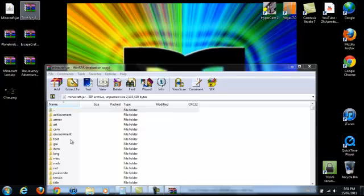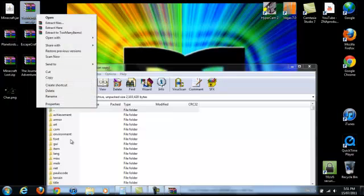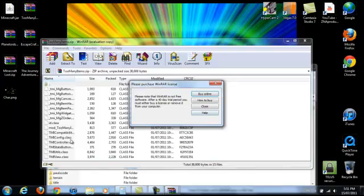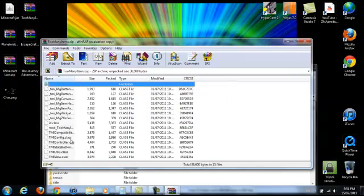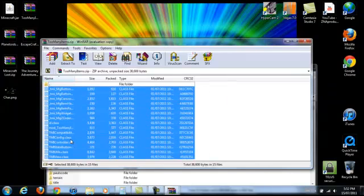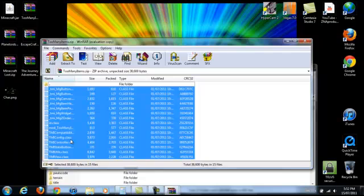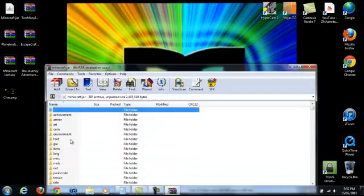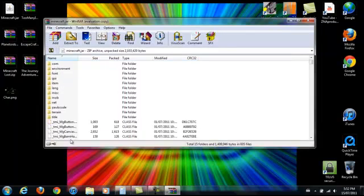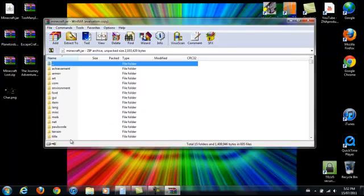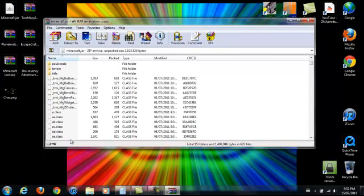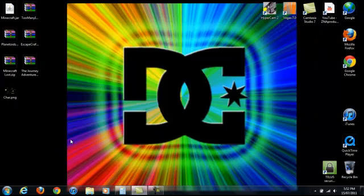And then what you do is go to Too Many Items and open them. Now what you want to do is you want to take all of these files and drag it into your, I've already done it, I'm talking to you. Drag it into your Minecraft.jar, then a little window will come up and you click OK if you want to. And it'll save all of these Too Many Items things into it. And then you're done.